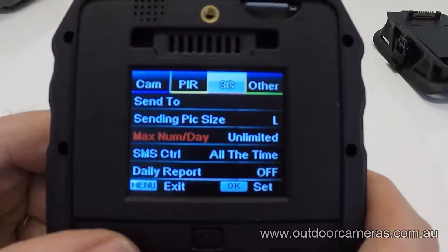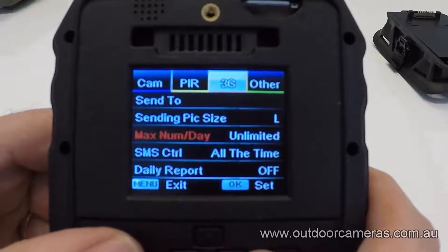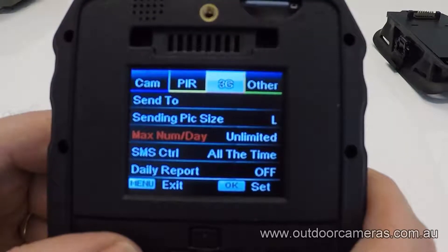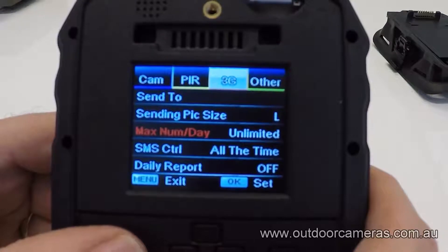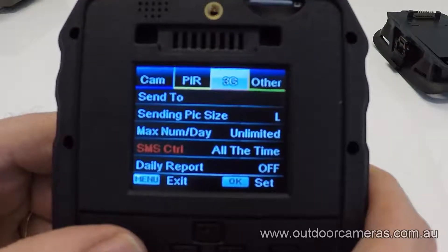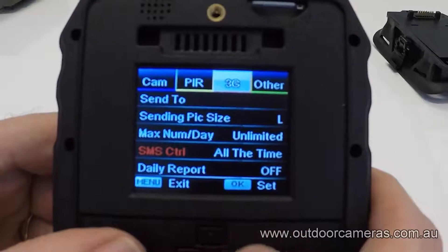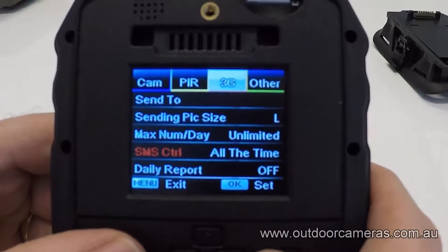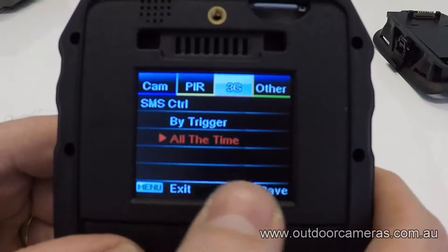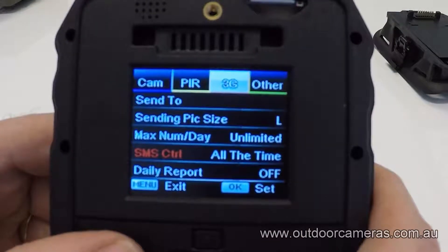For the maximum number, if you're using an image SIM, we recommend setting it to unlimited — you're not being charged per message, so it's a good economical way of getting everything sent to you. For SMS control, we recommend having this on all the time, not just by trigger, so the camera is ready for your message when you send it using the app.